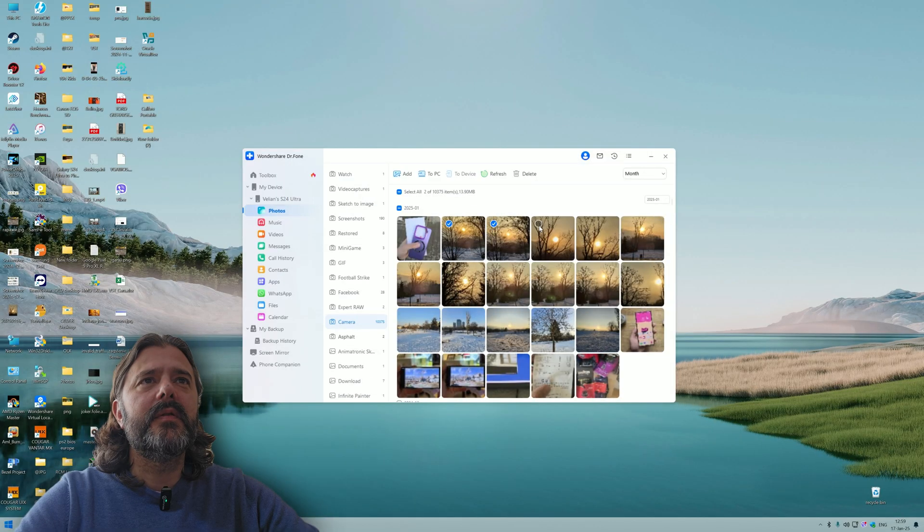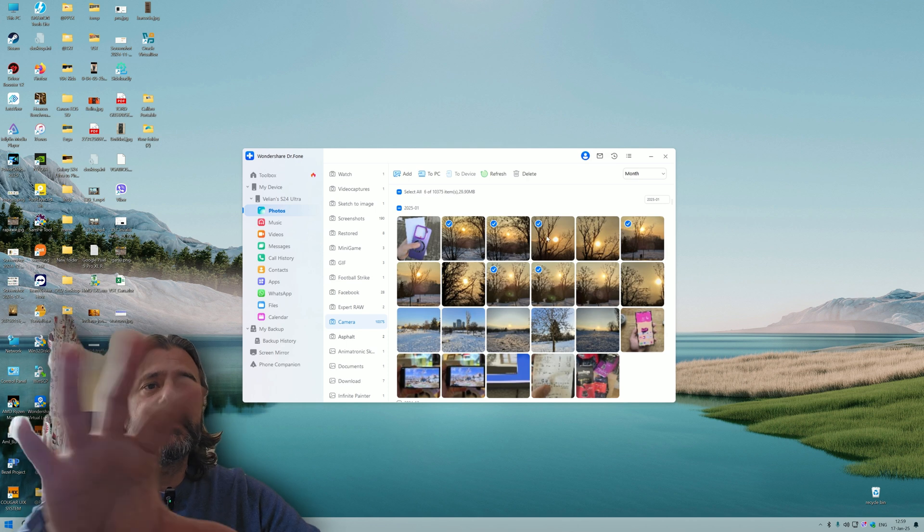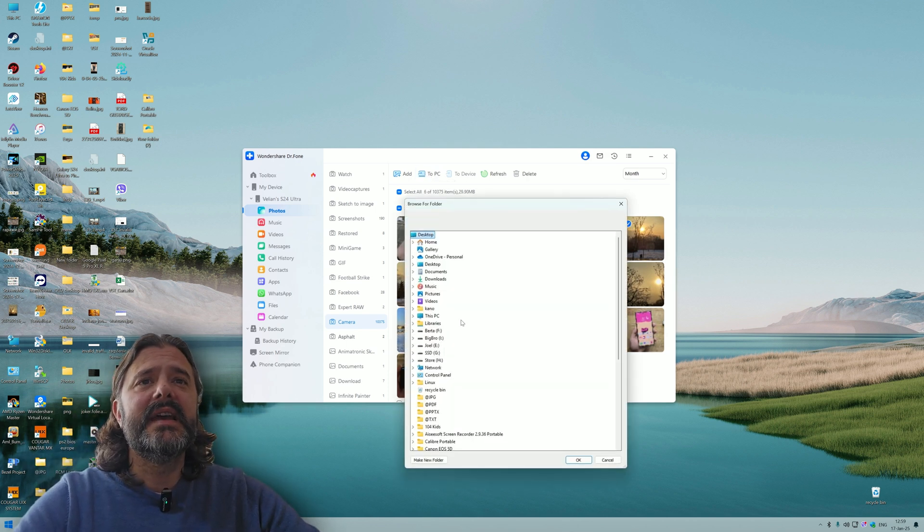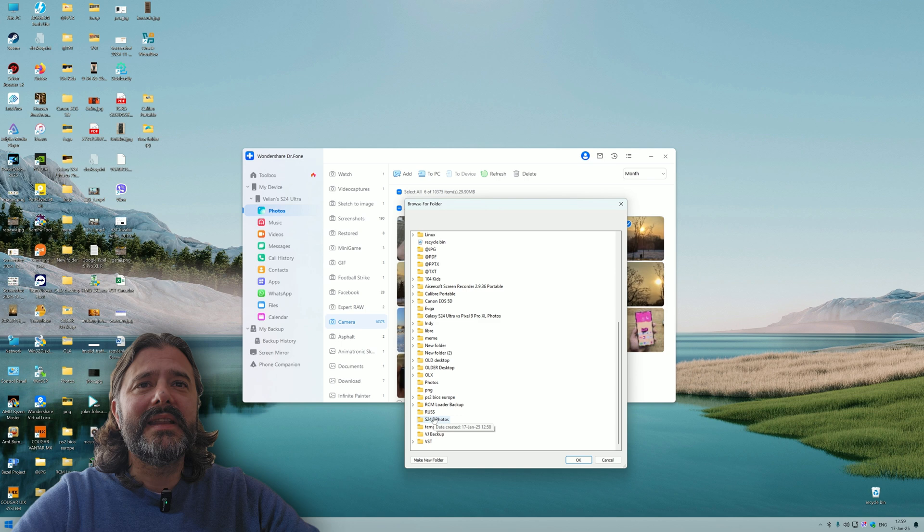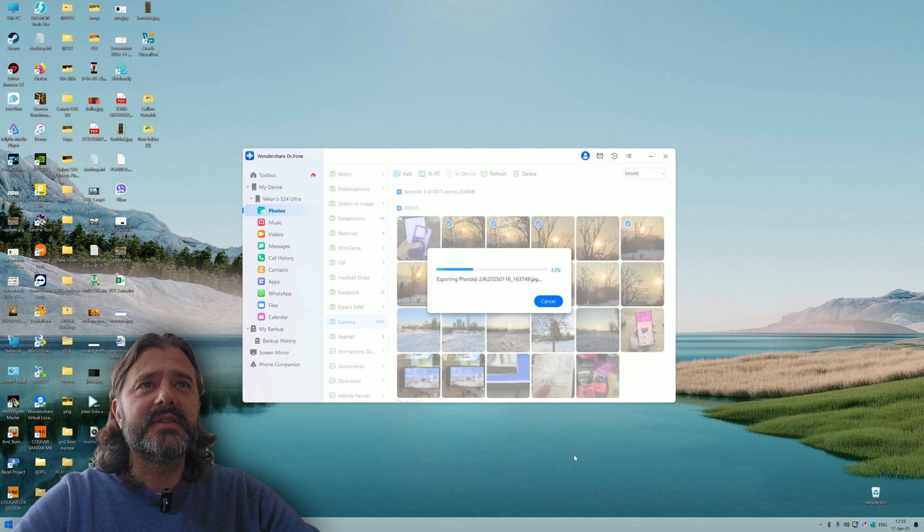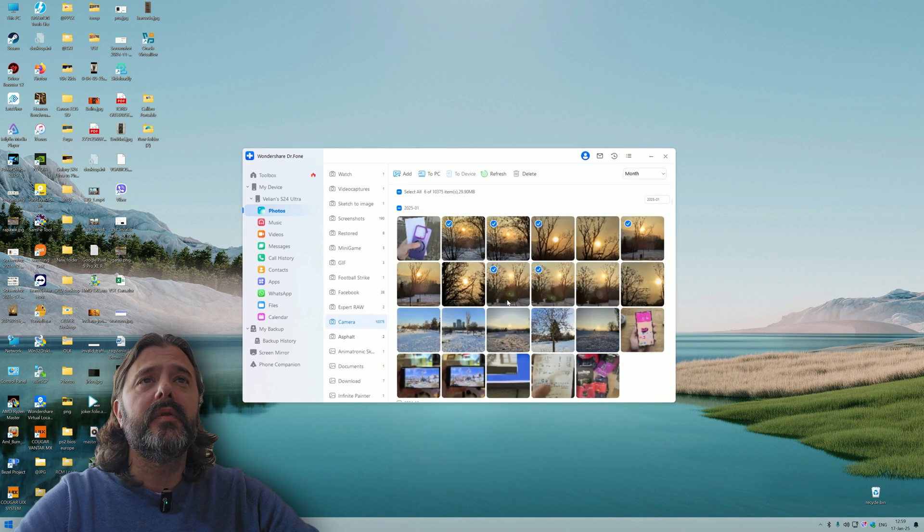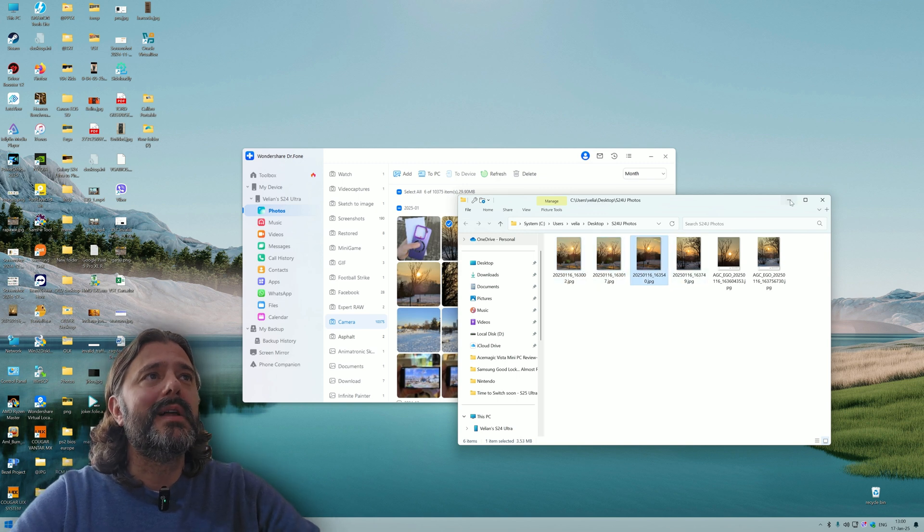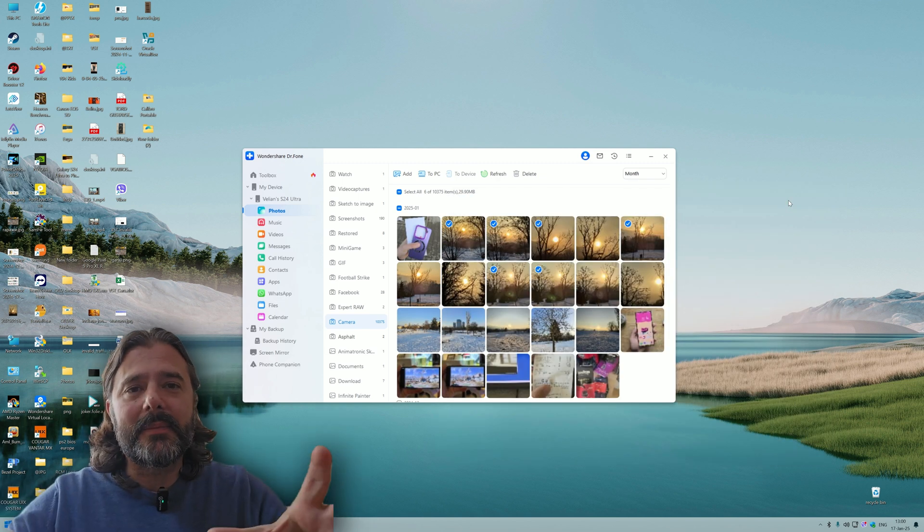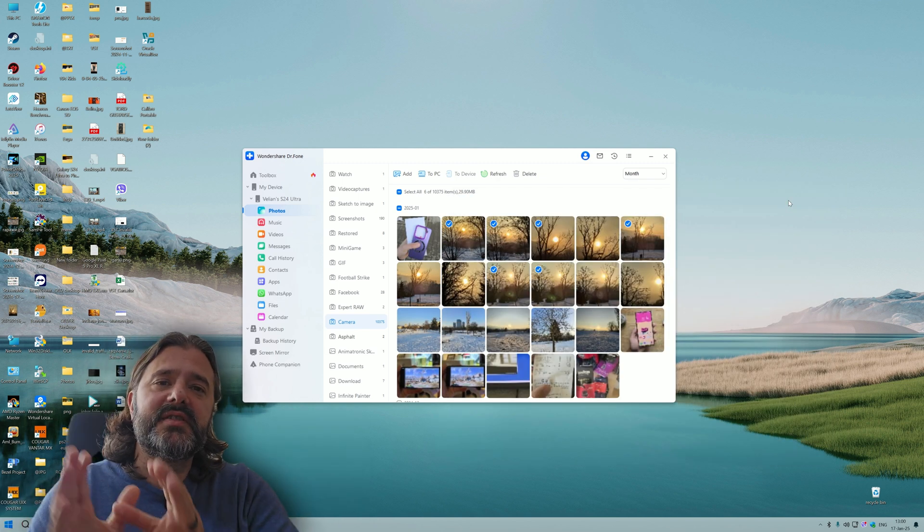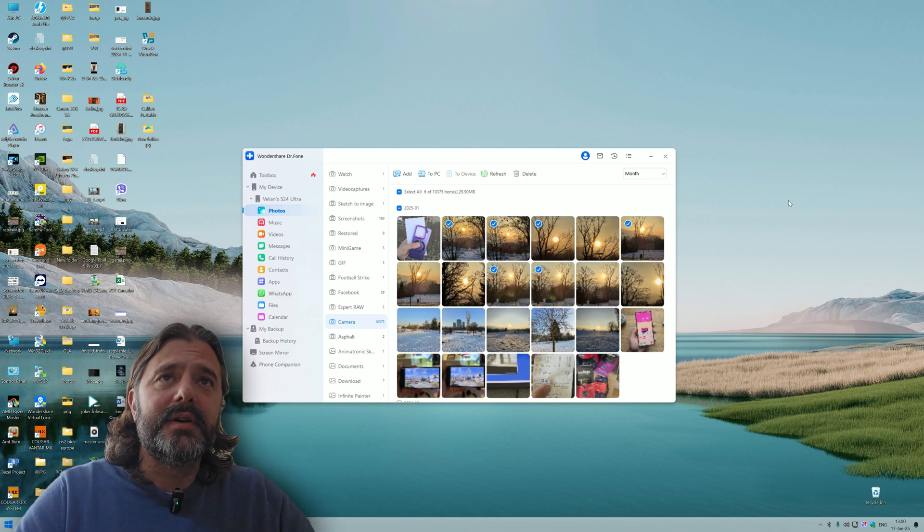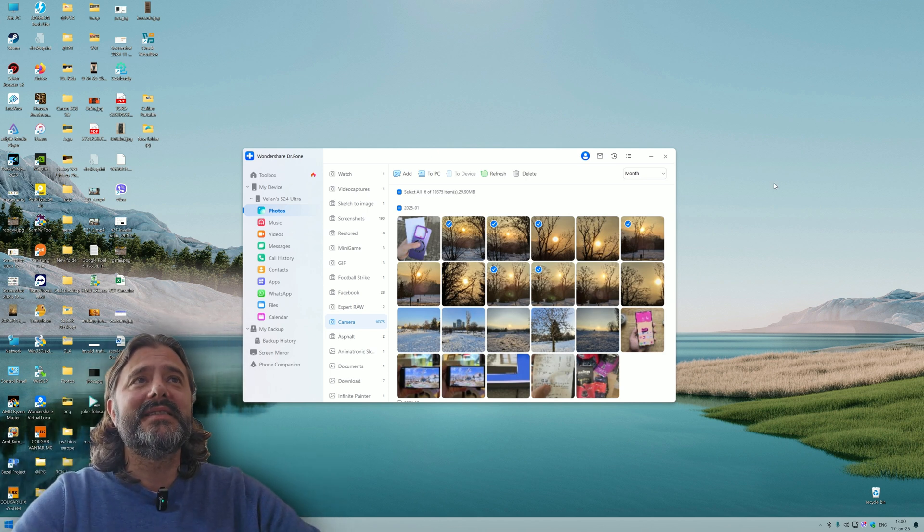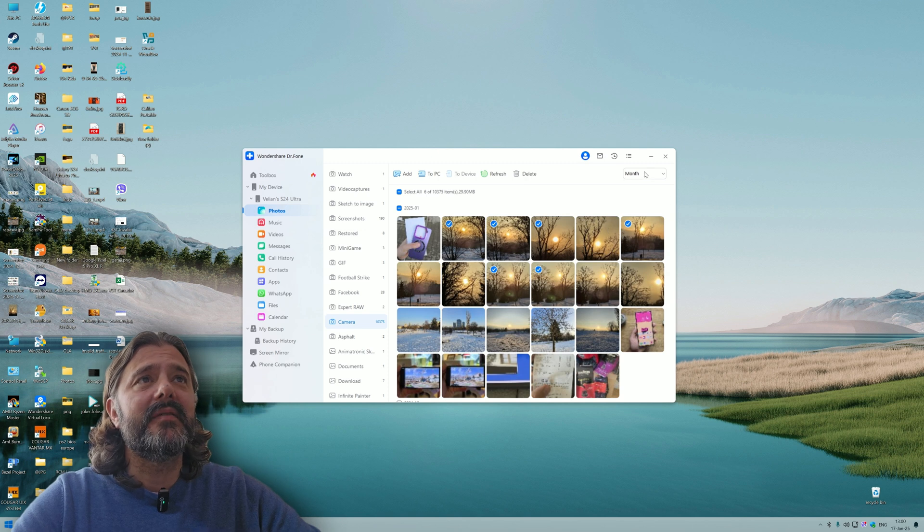I can mass select photos if I want, and I can delete them or export them to PC. Let's select a few photos from yesterday. I'm going to click export to PC. I created a folder on my desktop, S24 Ultra Photos. Open folder. Everything here.